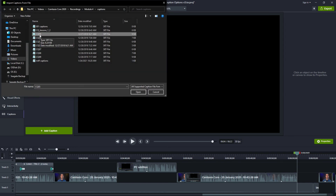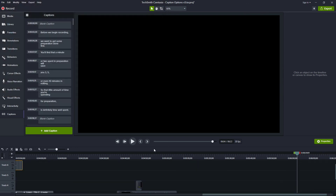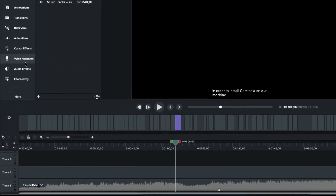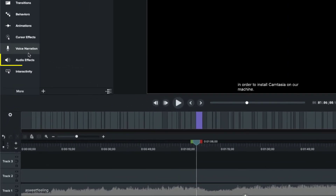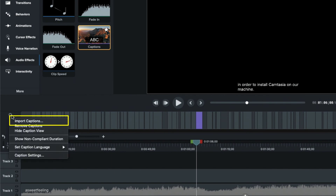We can find our SRT file and just double-click, and then it imports the captions for us. On the Mac, we need to make sure that captions are enabled first. To do that, we'll go down to Audio Effects and drag Captions onto the timeline. From there, we can click the gear icon on the left and choose to import captions that way.